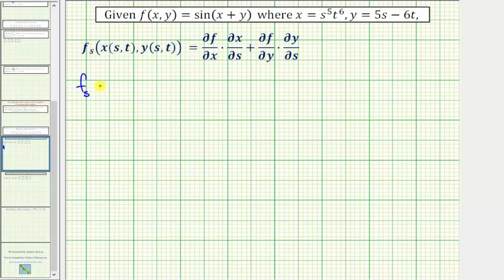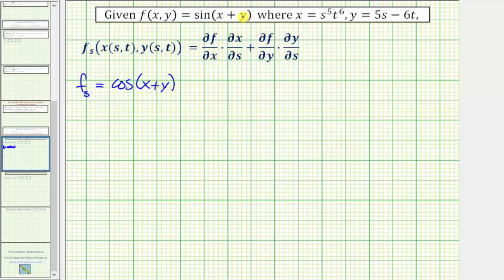The partial of f with respect to s equals the partial of f with respect to x. We want to differentiate sine of the quantity x plus y with respect to x treating y as a constant, so the partial derivative would be cosine of the quantity x plus y times the derivative of x plus y with respect to x, which is just one. Then times the partial of x with respect to s: the derivative of s to the fifth t to the sixth with respect to s gives us five s to the fourth times t to the sixth.